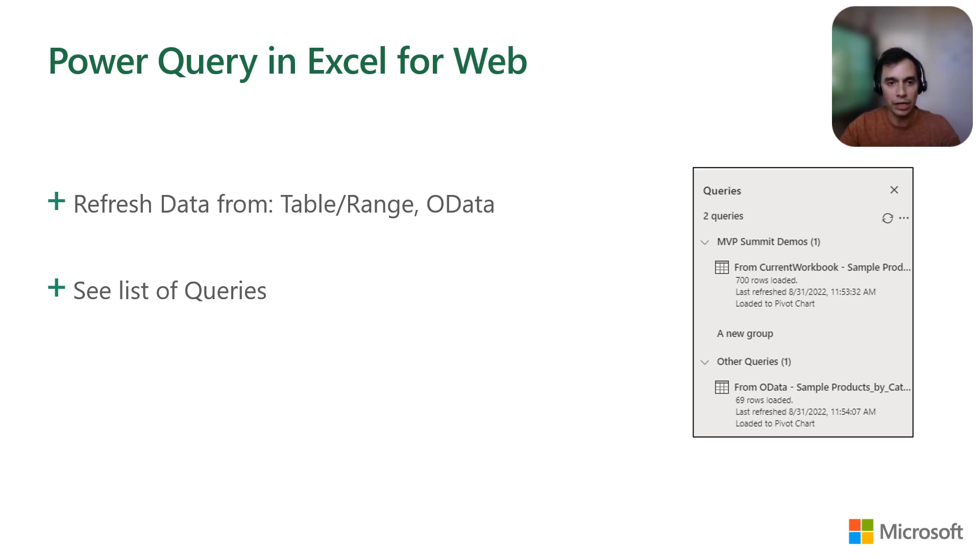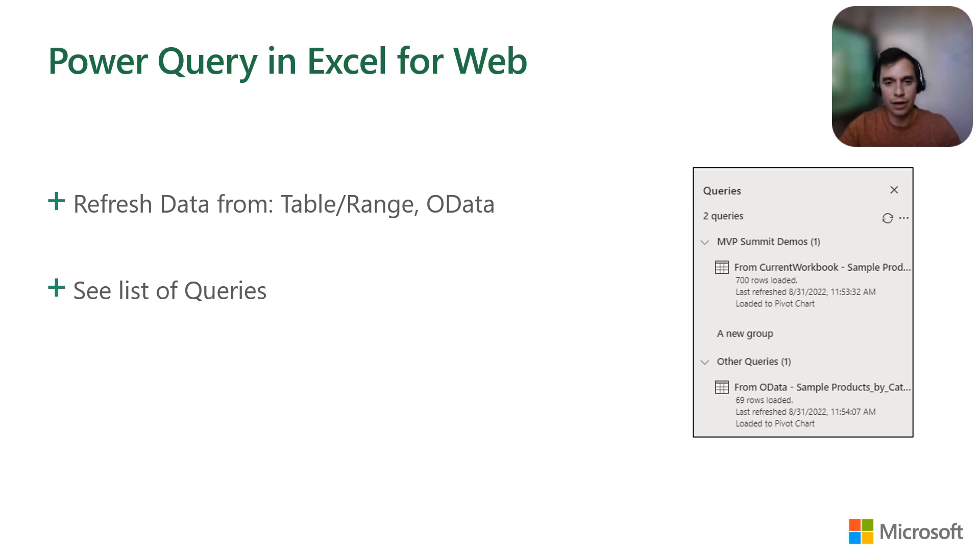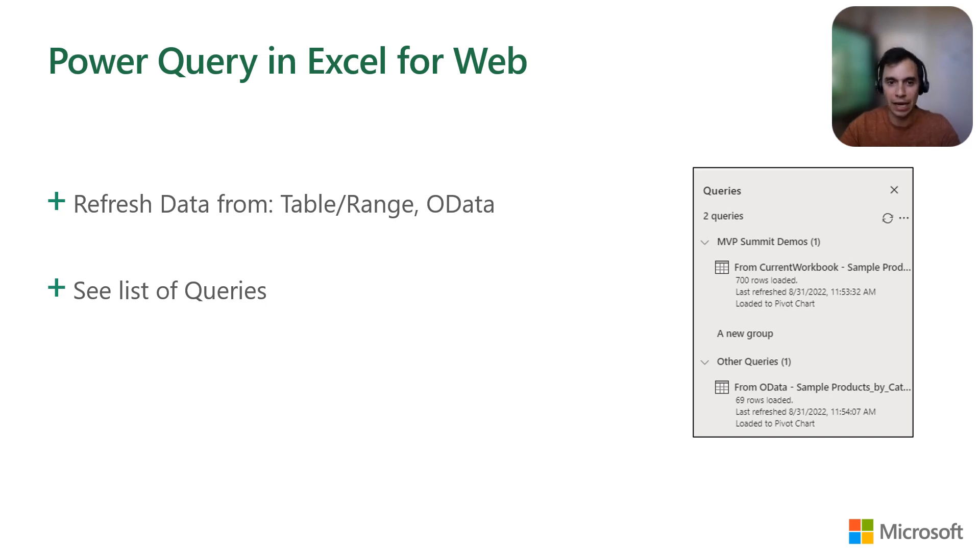Currently, you can view and manage your queries and groups using the Query screen. You can also query your data using Office JavaScript APIs. And you can refresh that data for sources that are in the current workbook or an OData feed. Our goal, as is for Excel for the Mac, is to enable the full experience for Excel on the web.